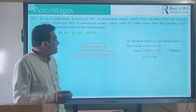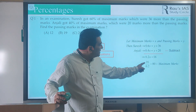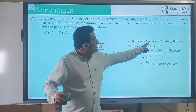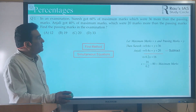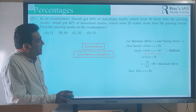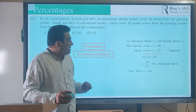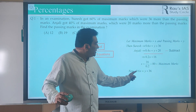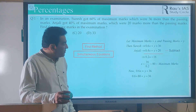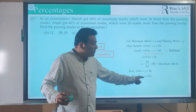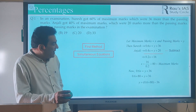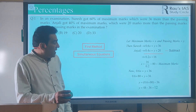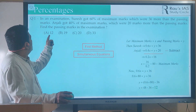Once we have 0.2x = 16, we simplify further. x = 16 / 0.2 = 80, so maximum marks is 80. Once we have found x, we pick up either equation to find the passing marks. Suraj got 60% of maximum marks: 0.6 × 80 = y + 36. On further simplification, y = 0.6 × 80 − 36 = 48 − 36 = 12. So the passing marks are 12.